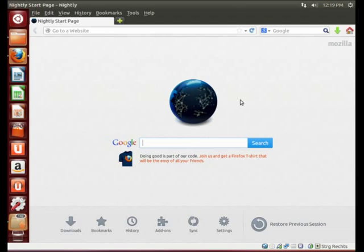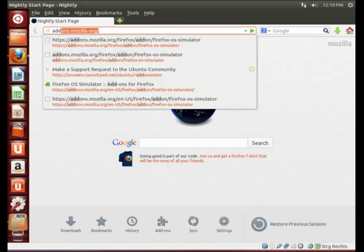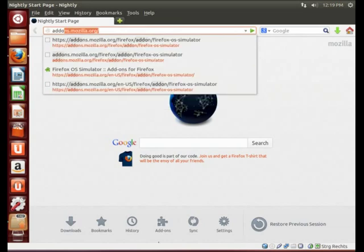If you don't know the differences between nightly and Firefox, I will do a video about it quite soon. And now we need the add-on to get the emulator. To do it, just navigate to add-ons.mozilla.org.